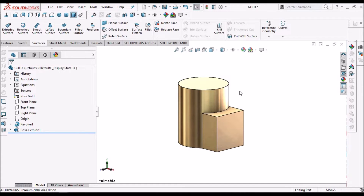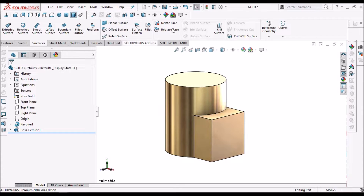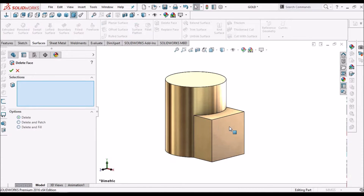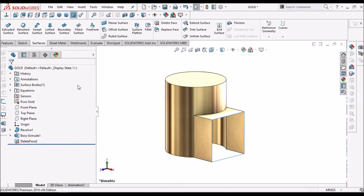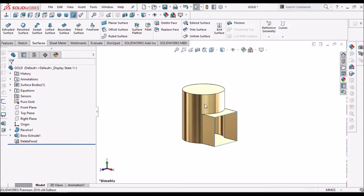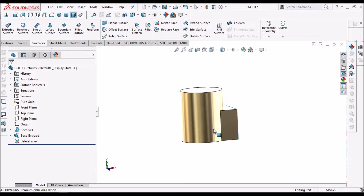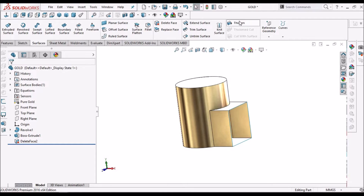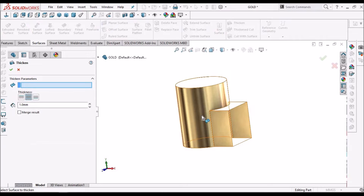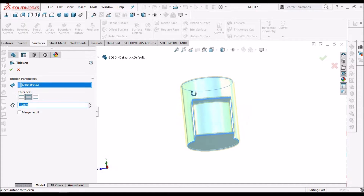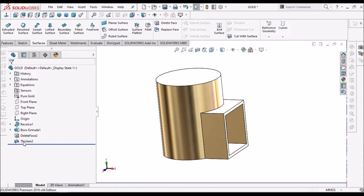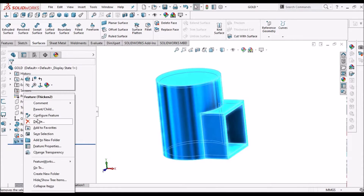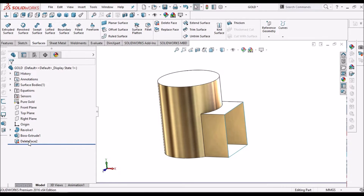Here I have created a simple solid body. Select the Delete Face command. Select one of the faces. Here we need to select Delete. So it is automatically converted into a surface body. Now if you want to add material or thickness to this part, you can add. So this is one of the methods with the Delete Face command.